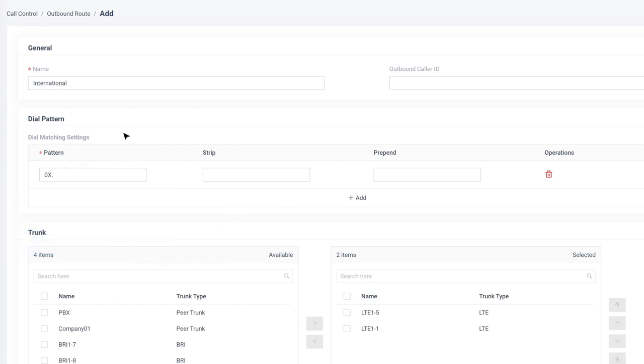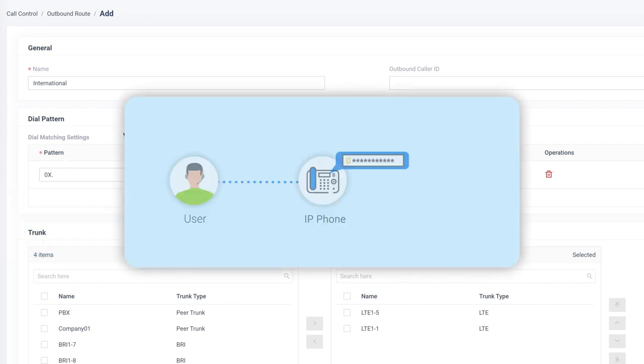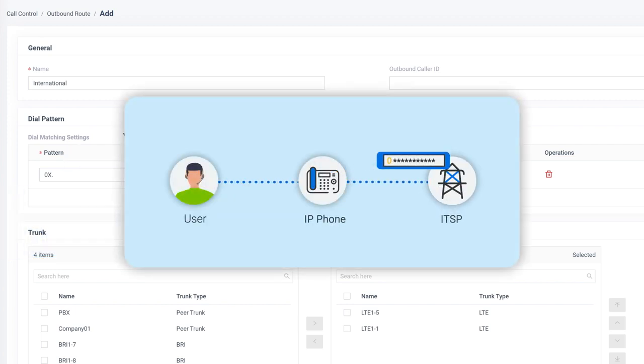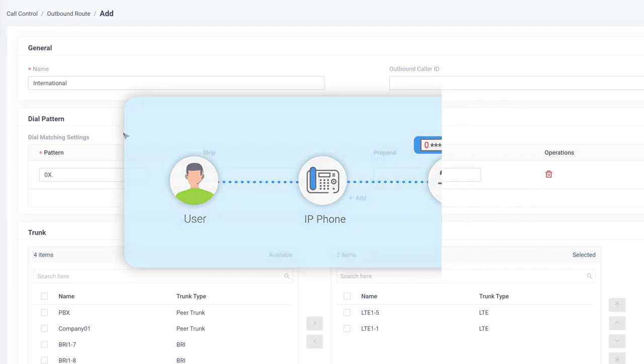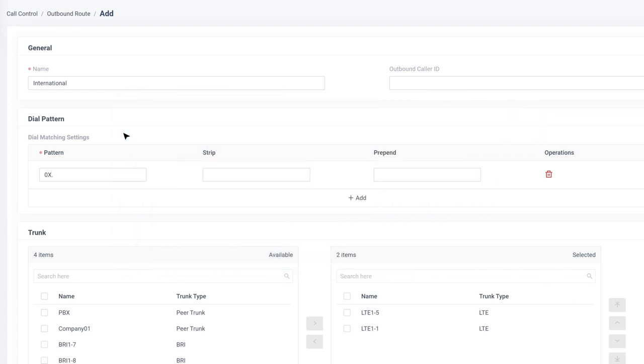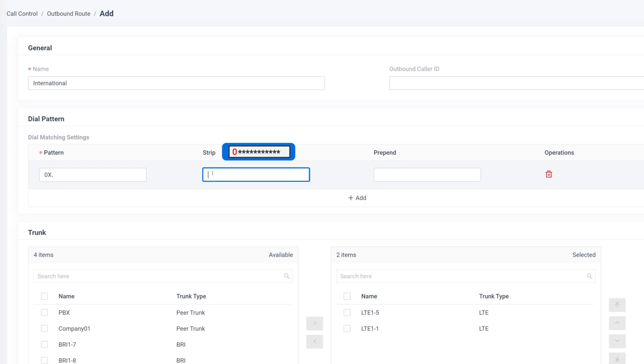But that's only the first step. When the number arrives to the carriers, they won't recognize it since it's no longer an original number. Therefore, we need to strip the first added digit by putting 1 on the strip box.